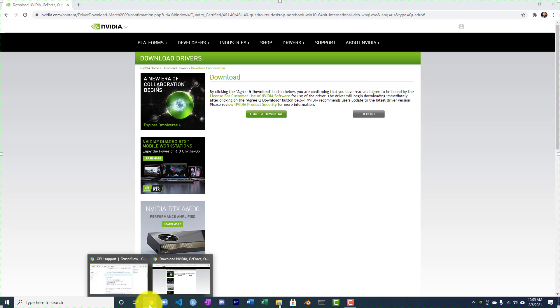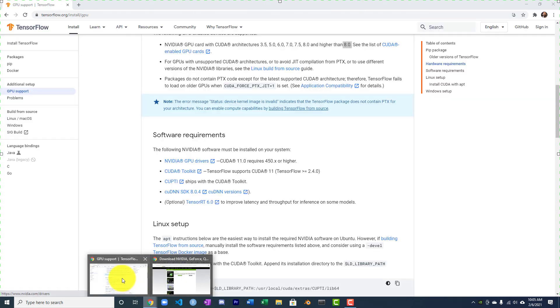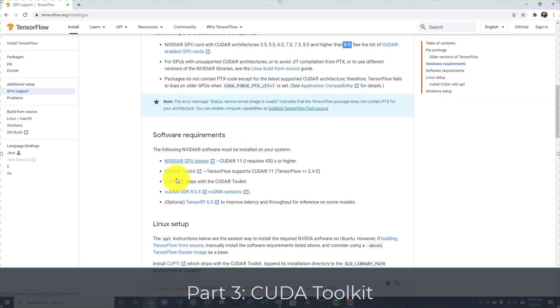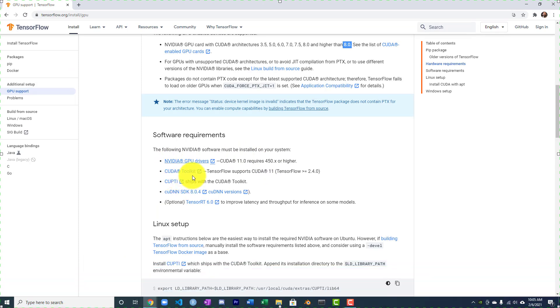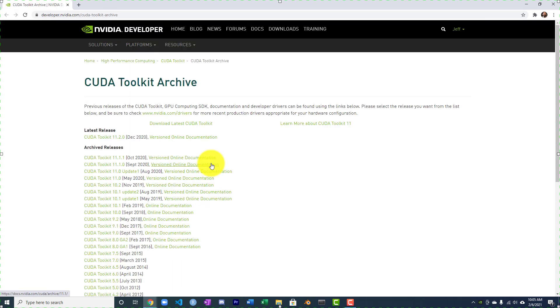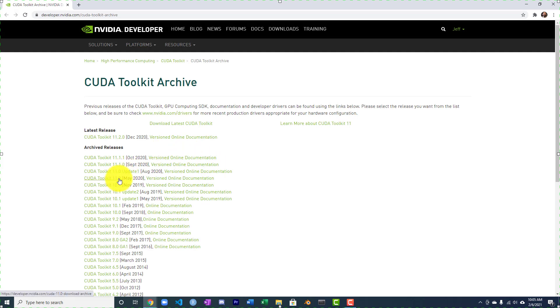We'll go back to the TensorFlow instructions. The next thing is the CUDA toolkit. This is very important. This is essentially giving you the ability to use your GPU as a general compute device. Let's go ahead and open that. You definitely want CUDA 11. I'm going to just install the latest of this.